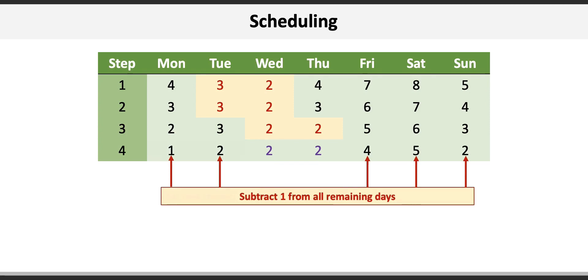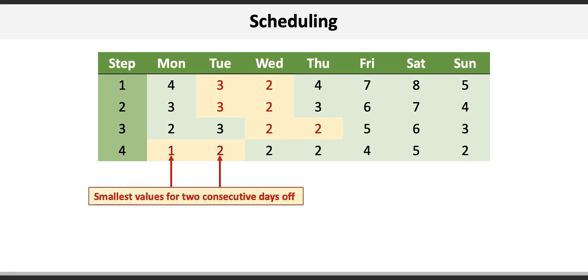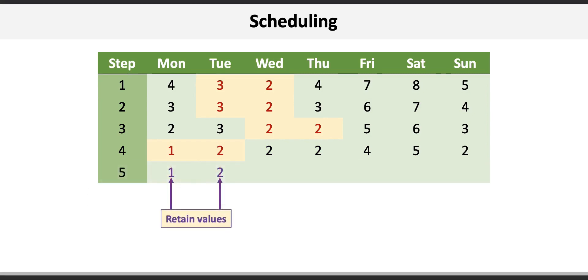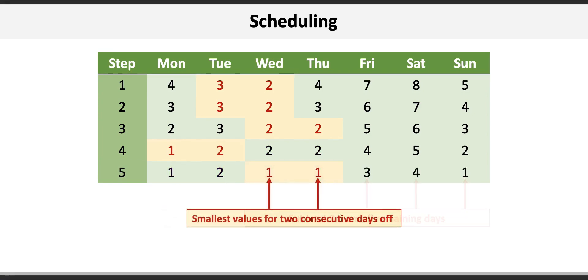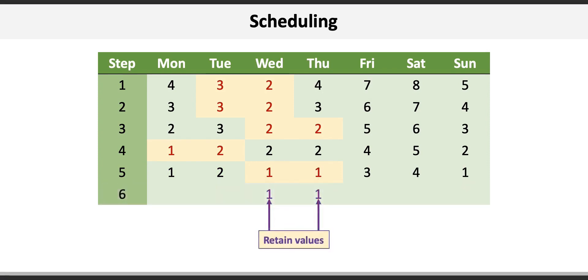Again, identify the two smallest consecutive values in step four which are one and two on Monday and Tuesday. Start step five by retaining those values and then subtract one from each of the remaining days.